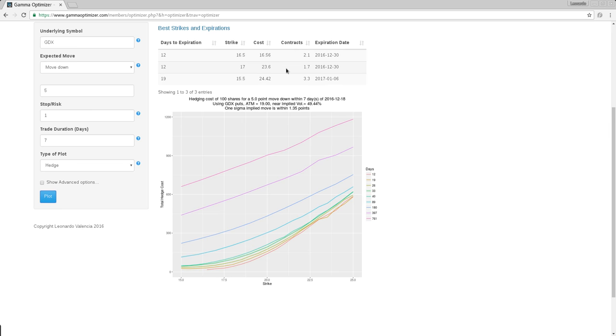So you see why this is a balancing act. Time and the move. If you are willing to risk more, when you hedge like this, which is actually really cheap to hedge, you need the thing to drop five points. If it doesn't drop five points, the hedge will not be complete.